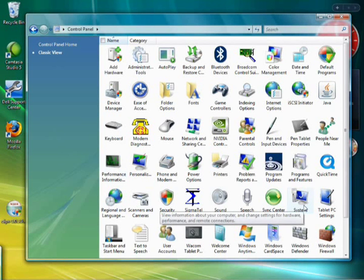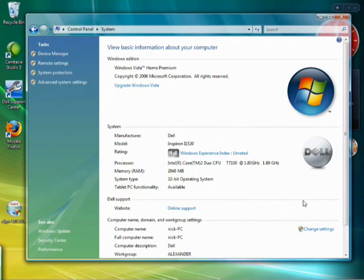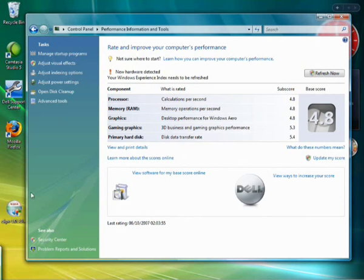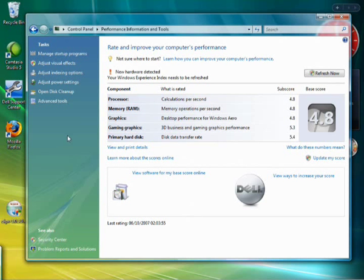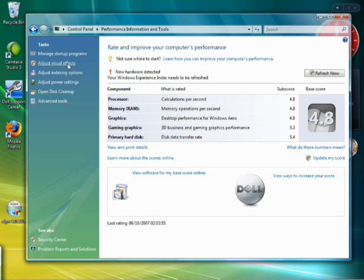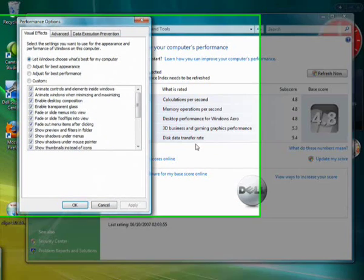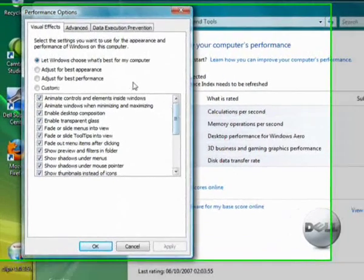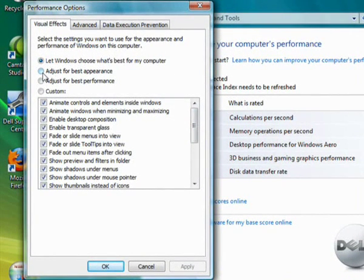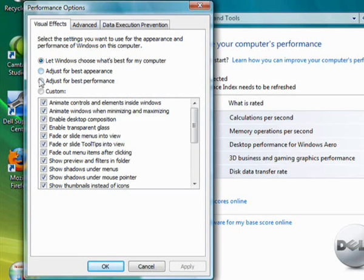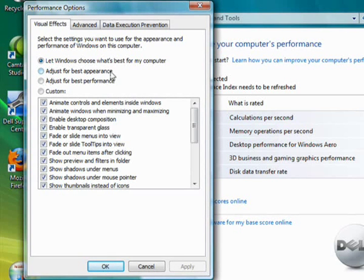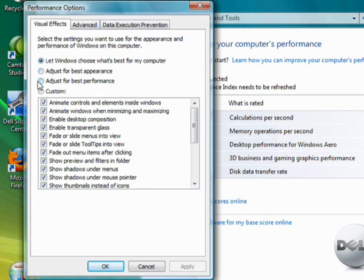I'm going to go to system and then I'm going to go down here to performance and then I'm going to click on adjust visual effects. There's the user account control, just click continue and then you can select here to adjust for best performance. Bizarrely you can choose to adjust for best appearance if it's very important to you that everything's rendered nicely.